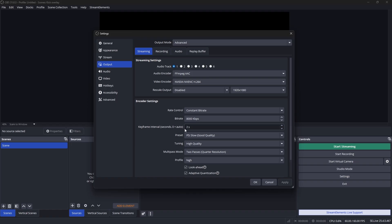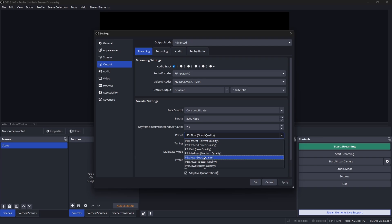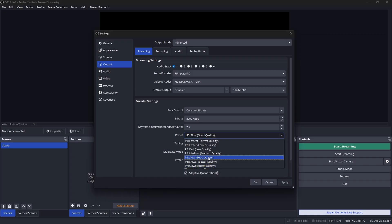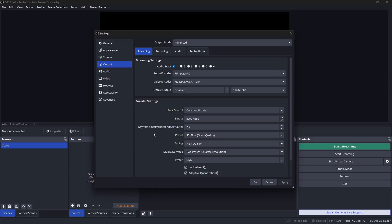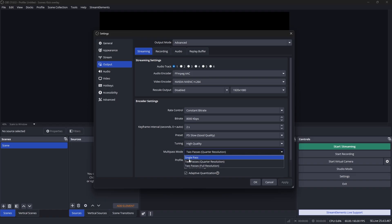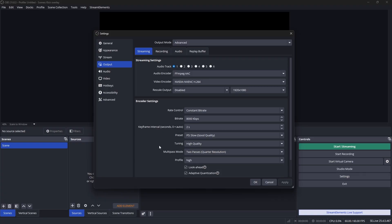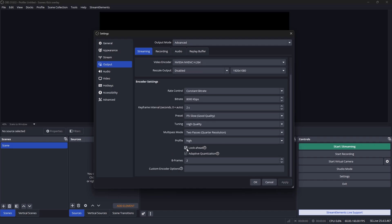Leave your key interval at 2 seconds. For your preset, if you have a mid-range to low-range PC, leave it at P5 — there's not much difference between P5 and P7. If you have a higher-end PC, go to P7 for best quality. Leave tuning at High Quality. For multi-pass mode, leave it at Two Pass Quarter Resolution on mid/low-end PCs, or Two Pass Full Resolution on higher-end PCs. Leave profile at High, and you can uncheck Look Ahead.